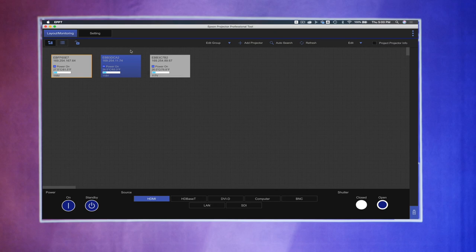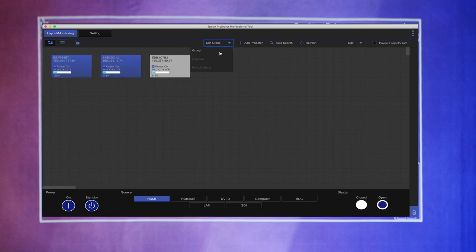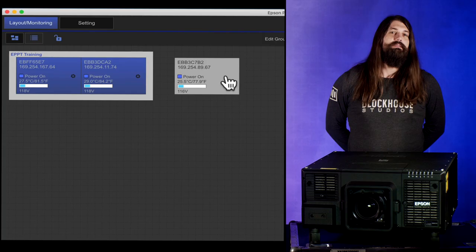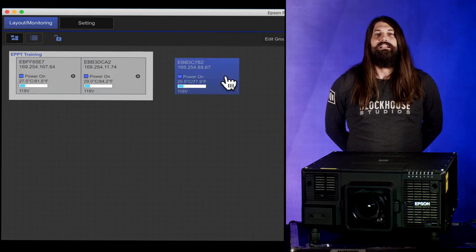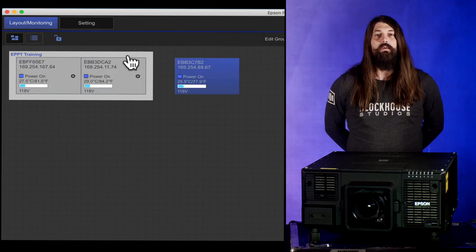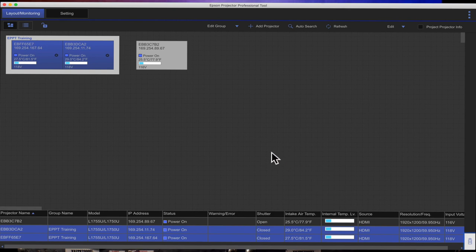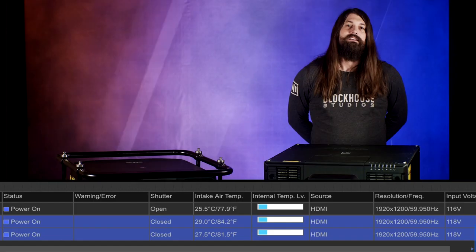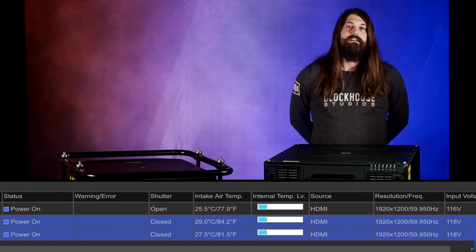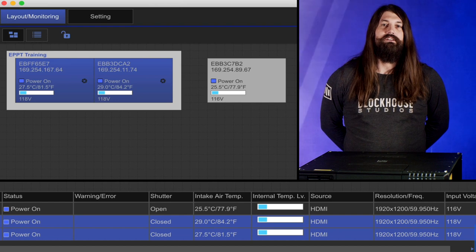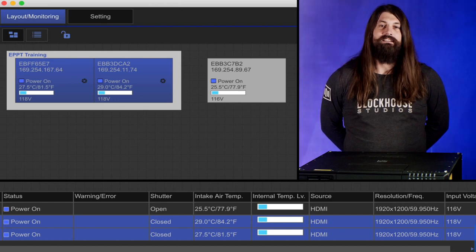In the Layout Monitoring tab, you can view and organize all of your networked projectors. This is where you will select an individual or group of projectors to control or monitor its IP addresses. You can also monitor the temperature, voltage, and general status.